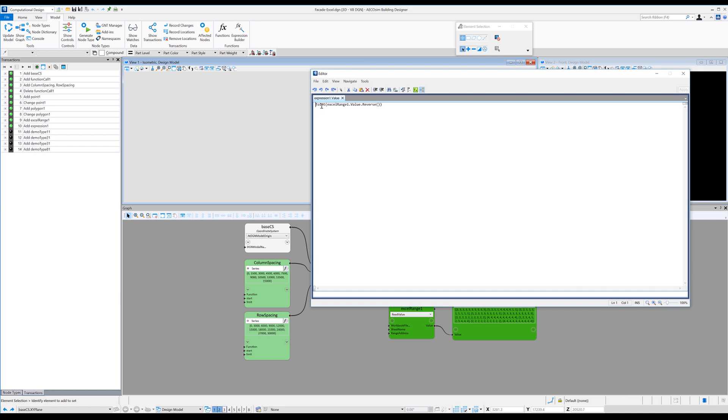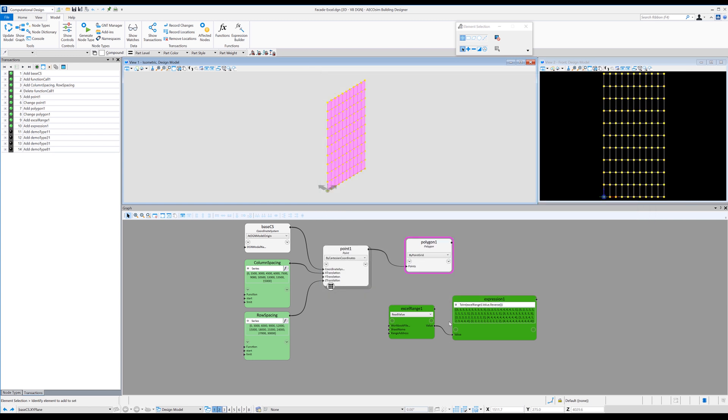So if we look at that expression, so we start the expression with to int and then open brackets, the Excel range we're going to use, which is Excel range one dot value dot reverse and open and close brackets for the reverse and then close brackets to end the expression. And what they did was reverse the entire reading of the Excel.